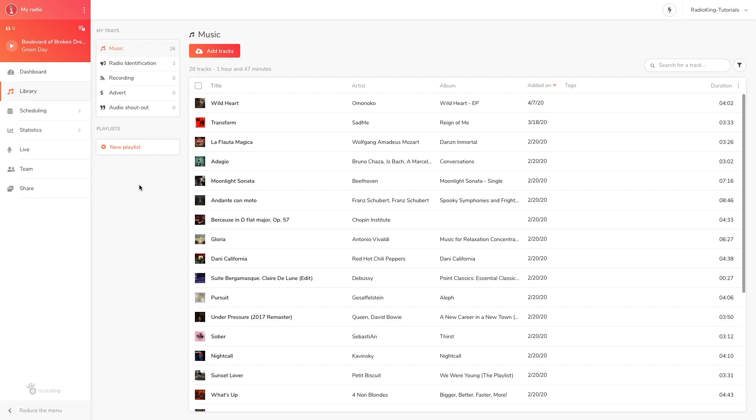Hello and welcome to this video tutorial where I'll be showing you how to create playlists in the radio manager. Playlists are a great way to classify your mp3 files into different categories in order to easily schedule them onto your planning.